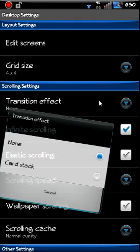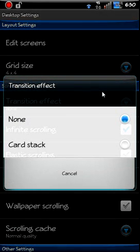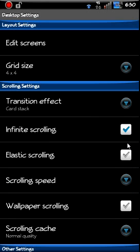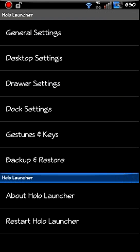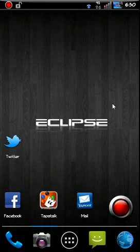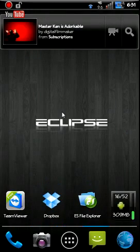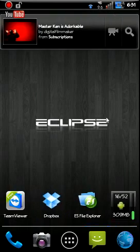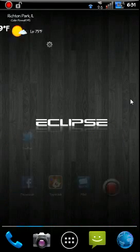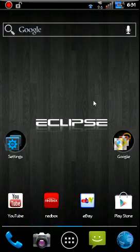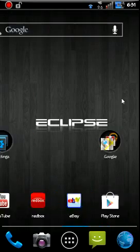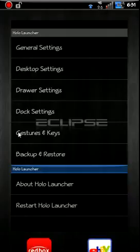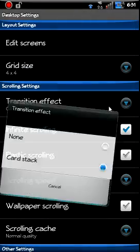Transition effects. There is only two. The normal one which you already seen and card stack. We'll go ahead and hit that really quick and see what we got. So there's my icons are back. This is what it looks like. That's card stack. I don't really love it, so we'll go back in here and hit normal.